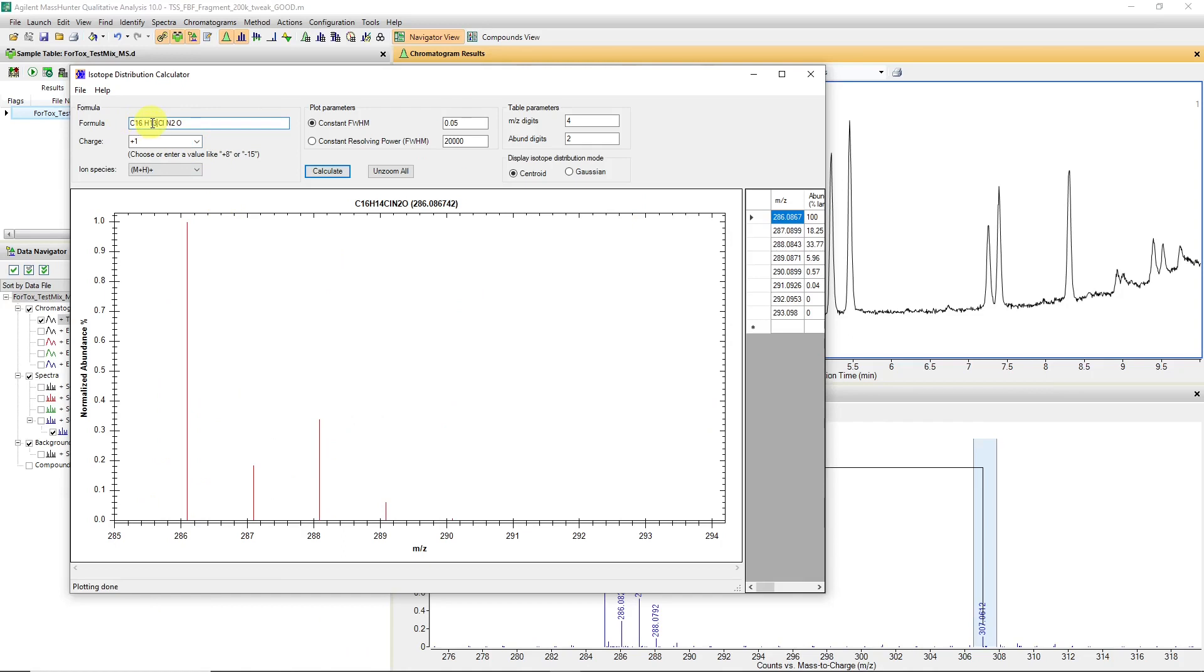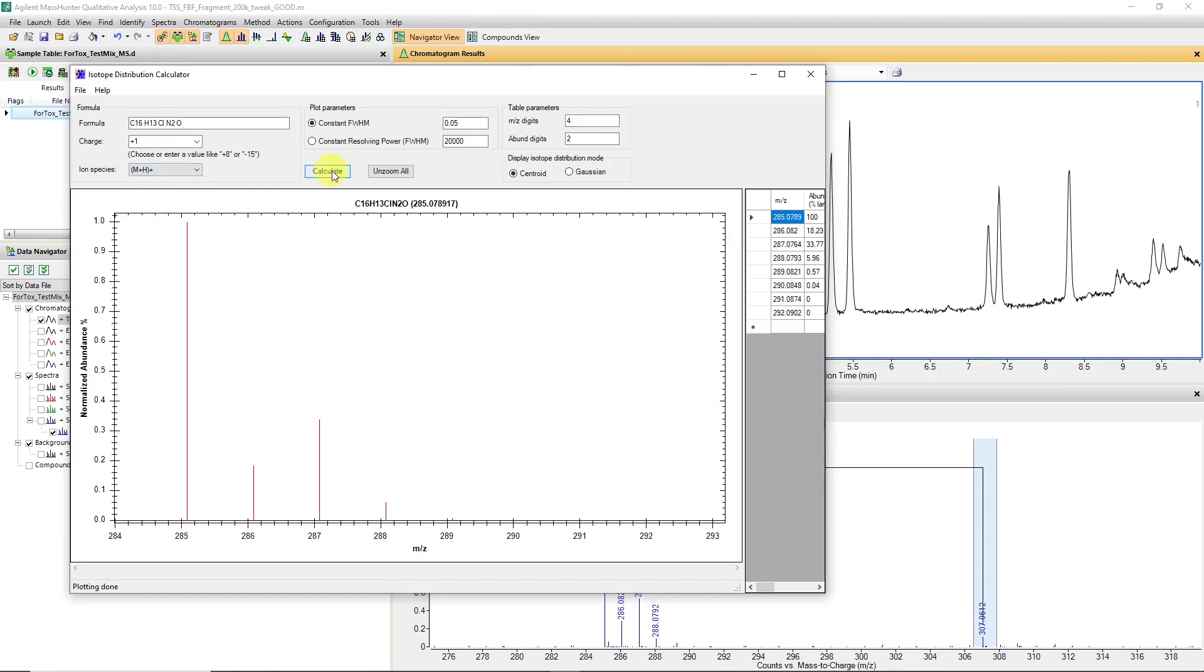So you would plug in your formula for diazepam, in this case C16 H13 chlorine, two nitrogens, and oxygen, and simulate a protonated ion. In this case, we get a mass of 285.0789.